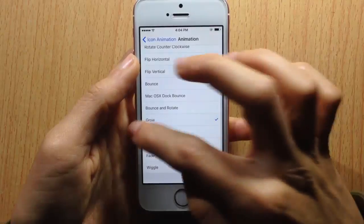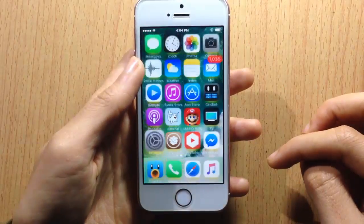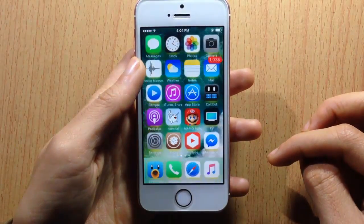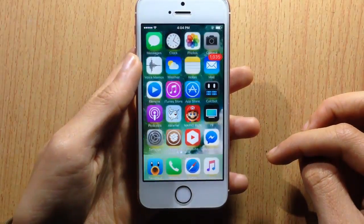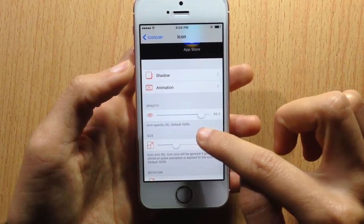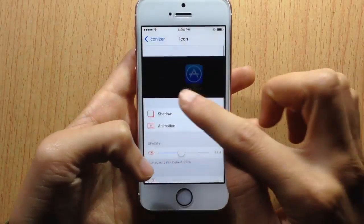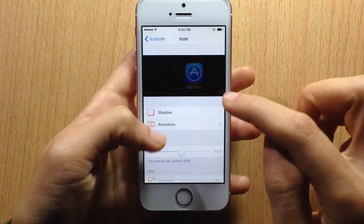You can have this grow animation. Next, here you can customize the opacity — you can have the icons transparent, as you can see.